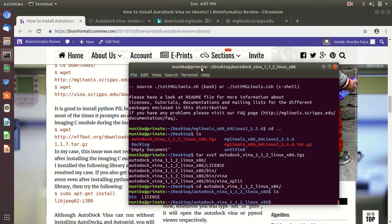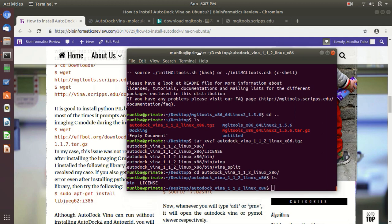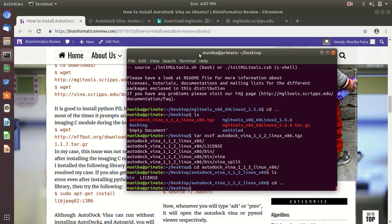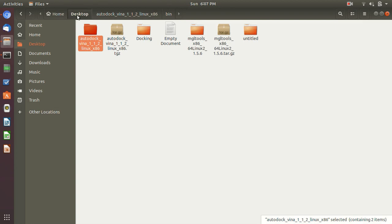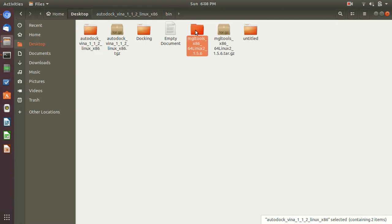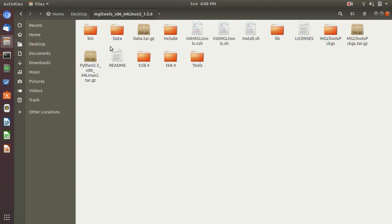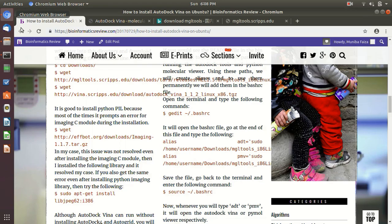Here you are going to edit bash RC file. So yes, and remember the pathway. Remember the pathway for your thing, because you have installed in desktop or you have installed in download. So then change the pathway according to this. Also, the pathway for this, for MGL Tools. Yes.